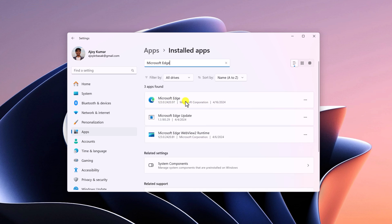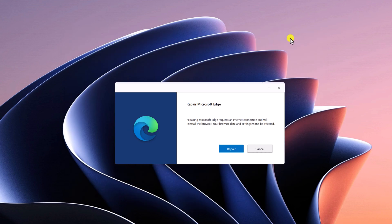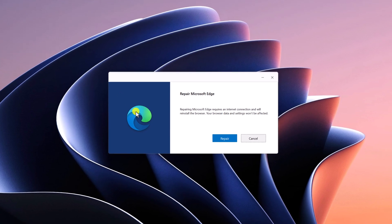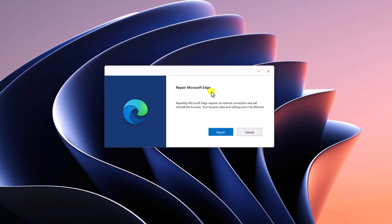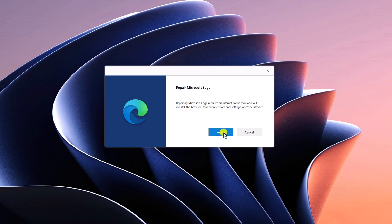Here you will get Microsoft Edge browser option. Simply click on this three dot icon, then click on Modify. After that, you will find Repair Microsoft Edge window. Simply click on Repair.